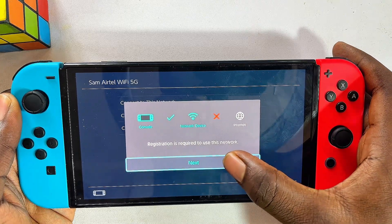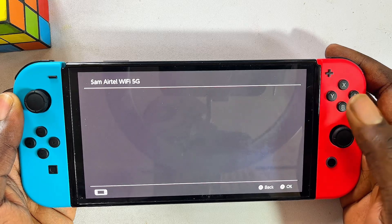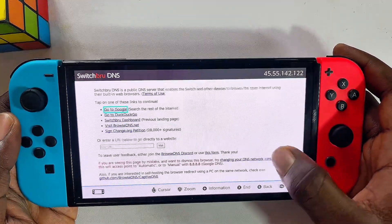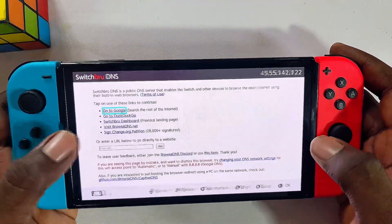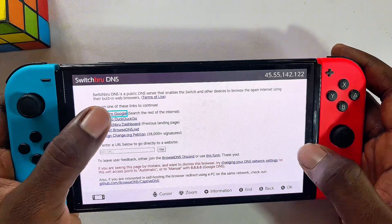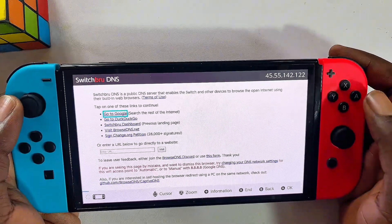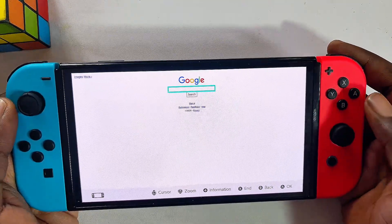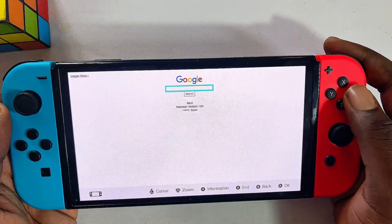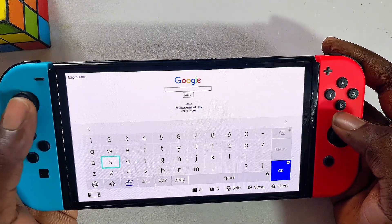Click the Next button and you'll be redirected to a new page. From here you can go ahead and use Google by clicking on 'Go to Google.' Select that and now we have Google on our Nintendo Switch.